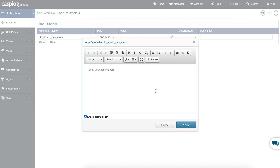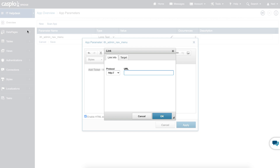This does require you to know a little bit of HTML and CSS. If you want to create a very simple navigation menu, you can type out your links — for example, 'add ticket', then 'view tickets', then 'reports' — and just keep going depending on how many tabs you'd like to have. From here, you just need to highlight that text, click on the link button, and paste the direct URL of that data page. So if you have a form called add ticket, in the deployment screen you can copy the link and paste that link here.